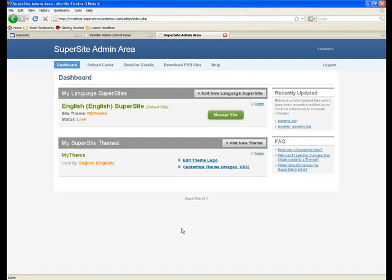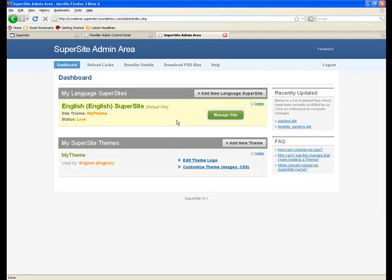Coming back to this admin interface, there are two main aspects you need to understand. There is the Languages section. This section allows you to add or translate or edit the content of the SuperSite.